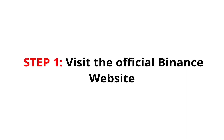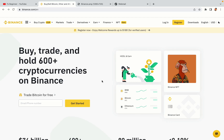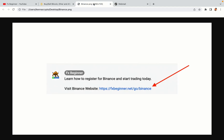Step 1: Visit the official Binance website. In the description of this video, I have provided the link to the official Binance website. Do well to use the links to avoid going to the wrong website. When you click the link, you'll be taken to the official Binance website.